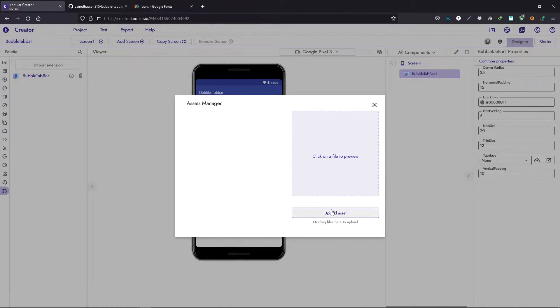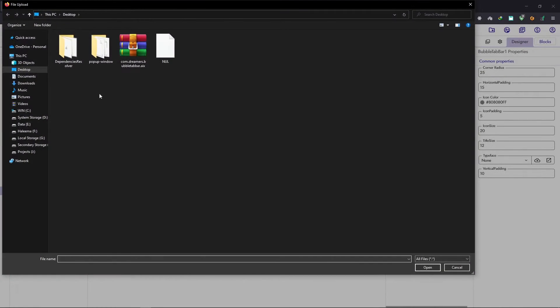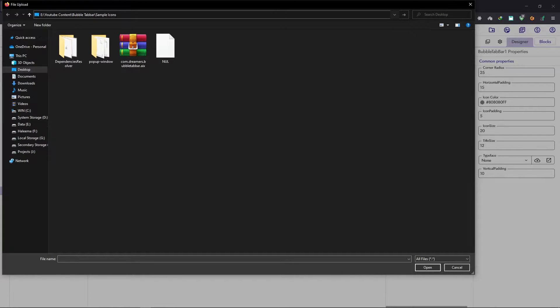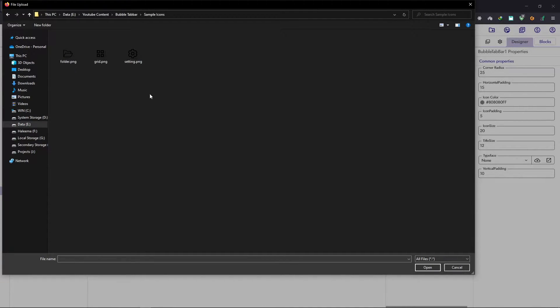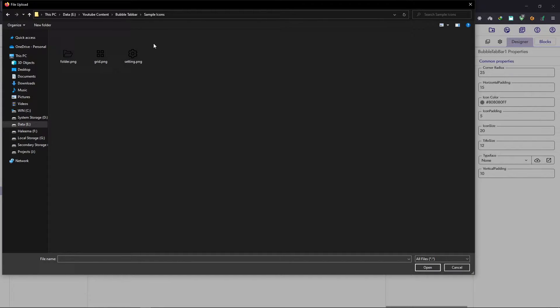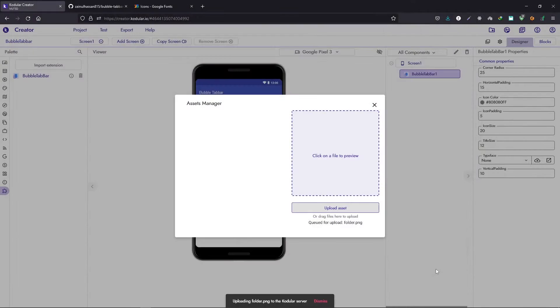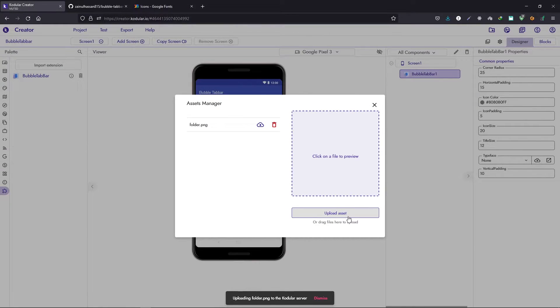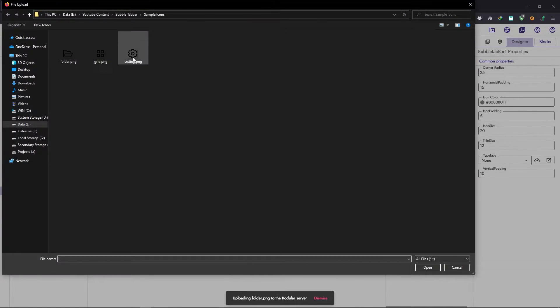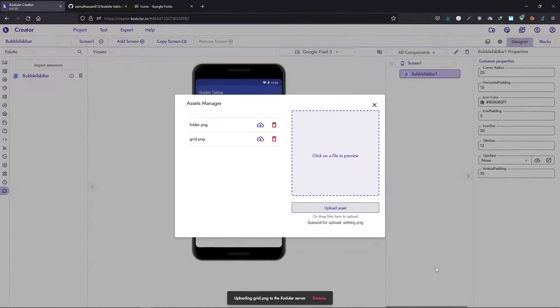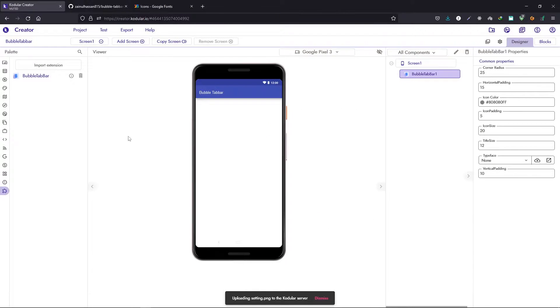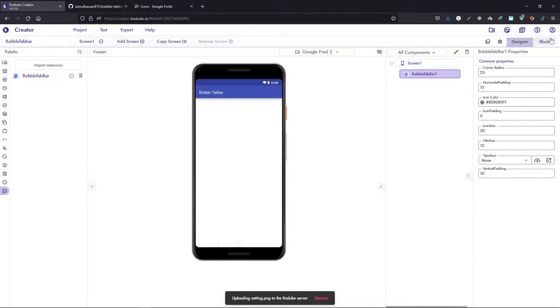I already have downloaded some icons. Let's open up the folder and right here I have three icons: folder, grade, and settings. Let's import them one by one. You can find these icons in the description as well.